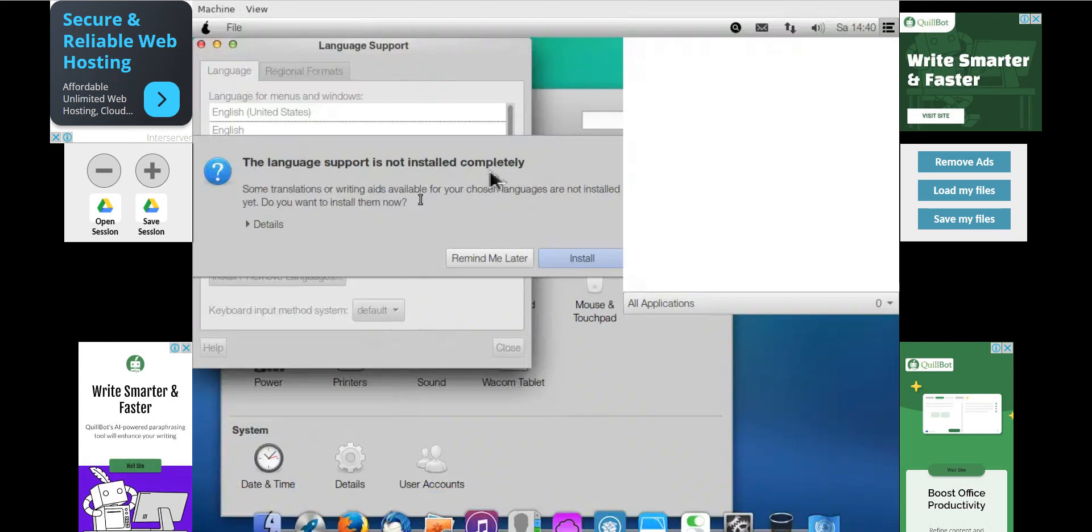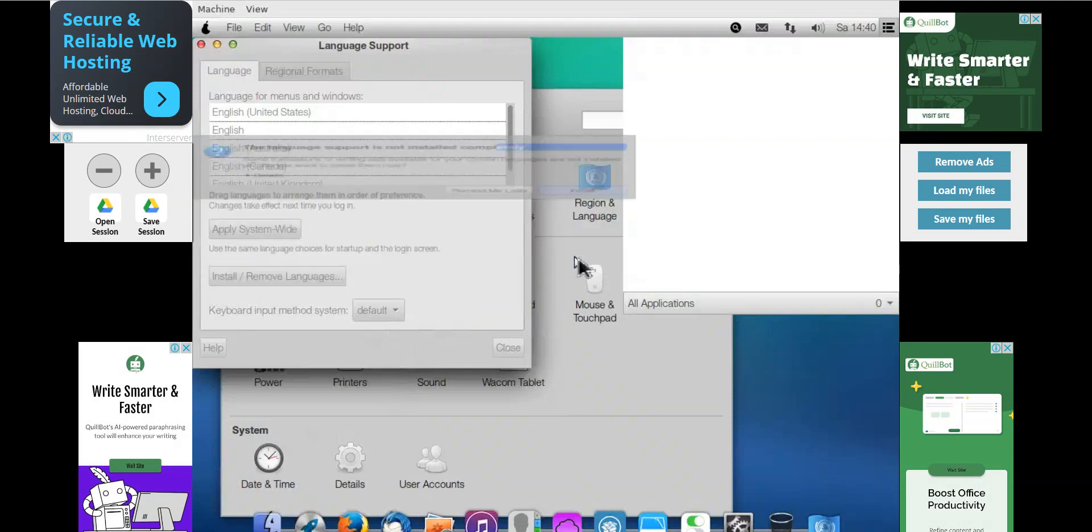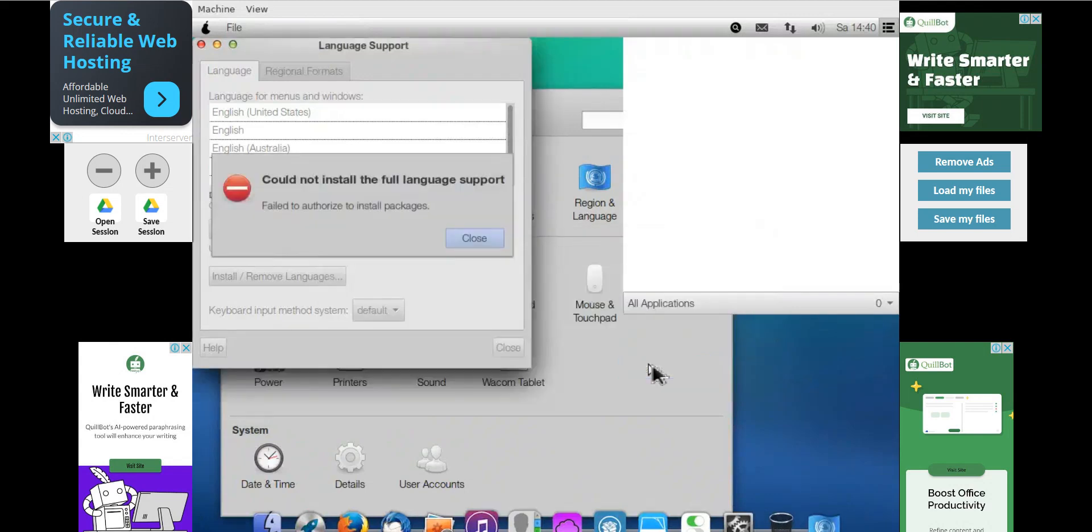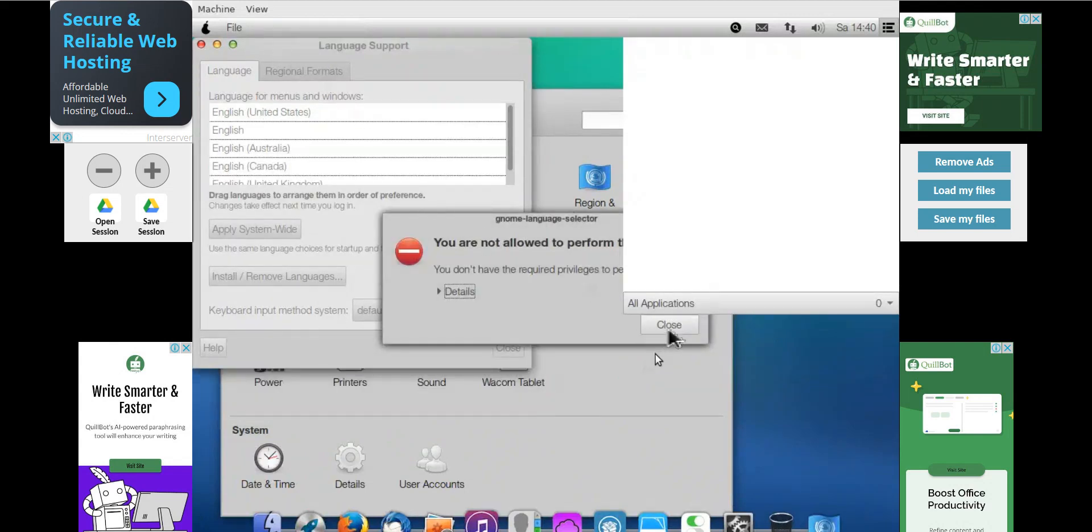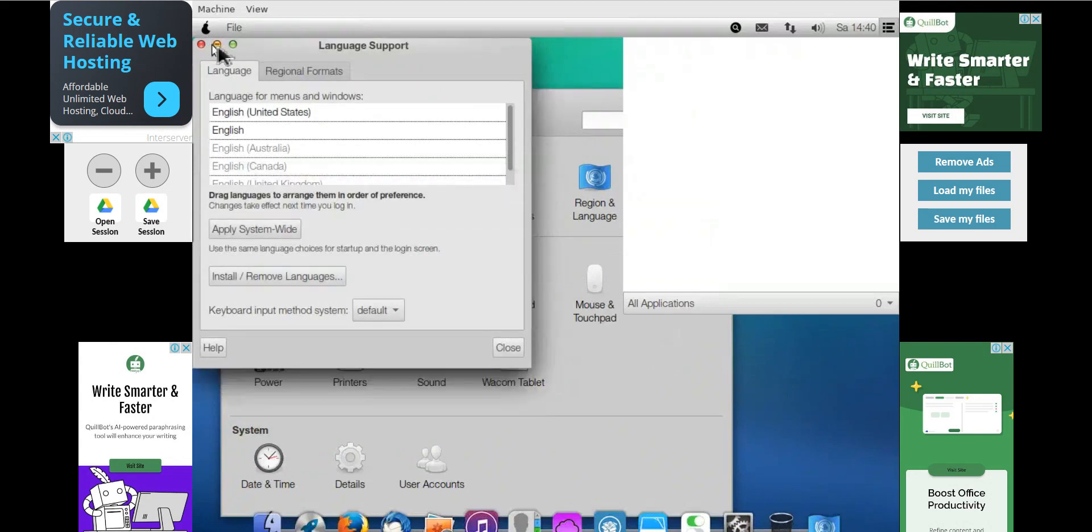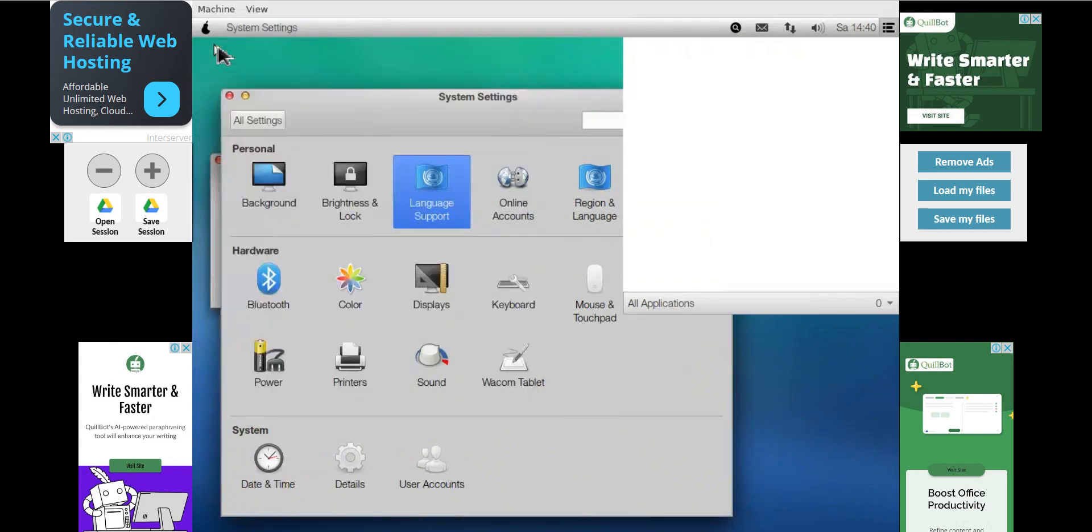I can also check. So if you want to install a language pack, language support, then you can click on install. So it will install the dependencies, the password to authenticate or add or remove any software. So I don't want to install it. And I can click directly on close or you can minimize it.